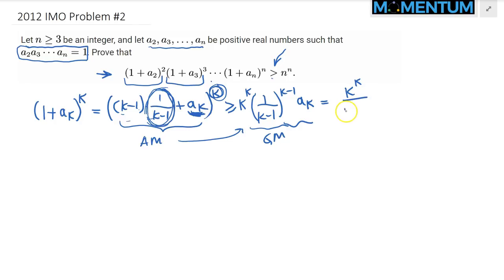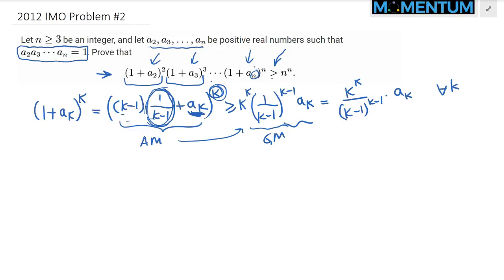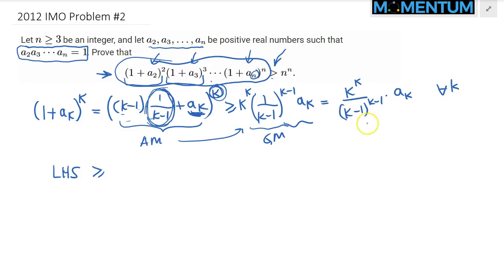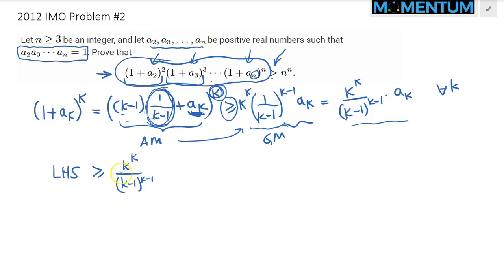Because this works for all k, we substitute into the expression starting from k equals 2 all the way up to k equals n, and multiply all these things together. So the left-hand side is greater than or equal to the product from k=2 to n of k^k divided by (k-1)^(k-1) times a_k. When you plug in k=2 you get 2^2 divided by 1^1 times a_2; plugging in k=3 gives 3^3 divided by 2^2 times a_3, and so on.